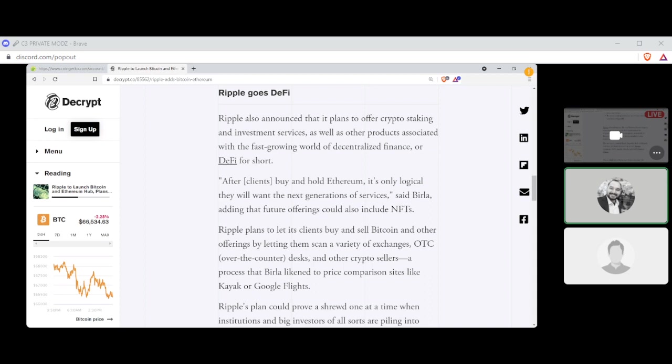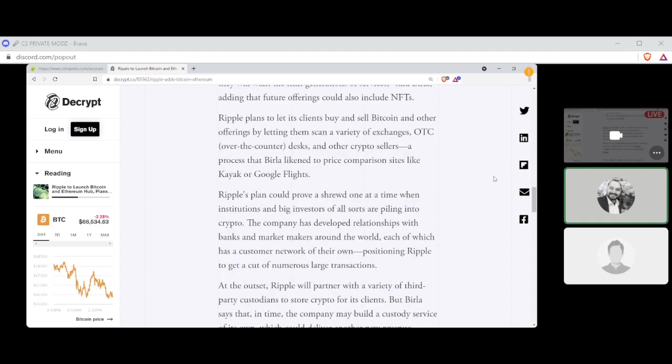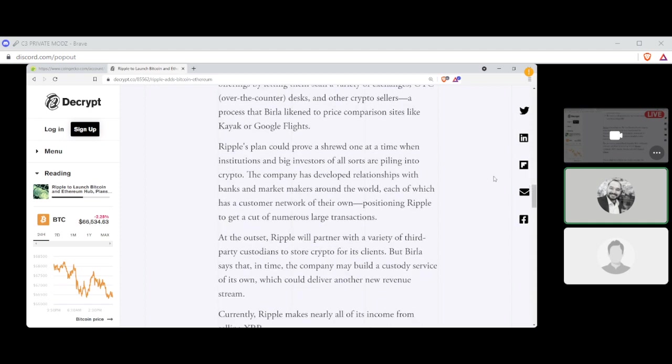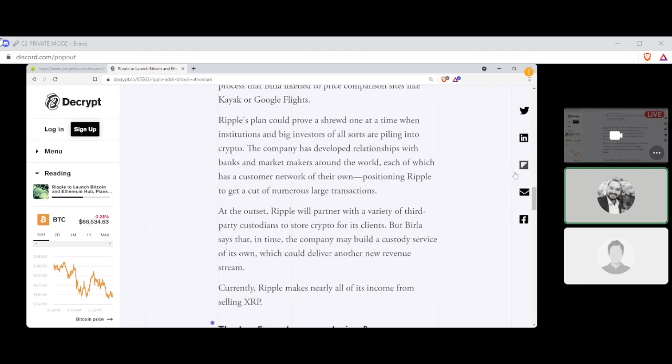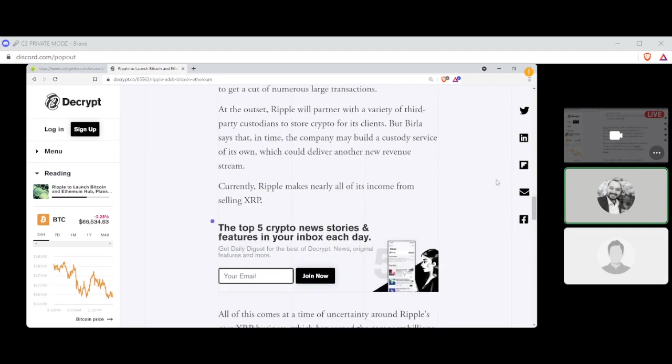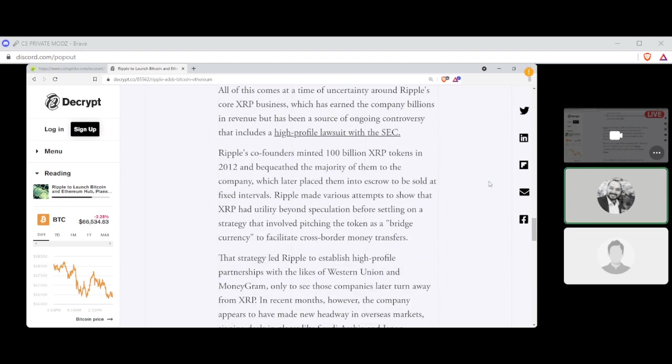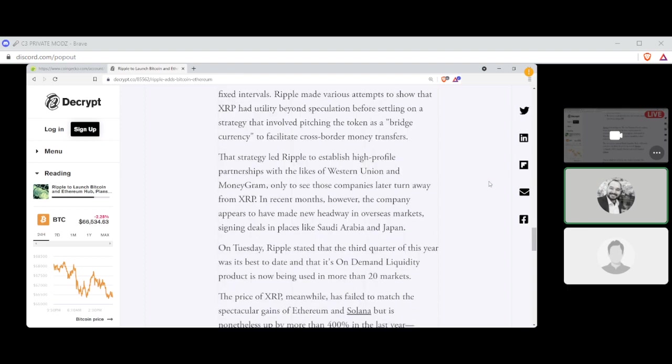Ripple goes DeFi. Ripple also announced that it plans to offer crypto staking and investment services as well as other products associated with the fast-growing world of Decentralized Finance or DeFi for short. After clients buy and hold Ethereum, it's only logical that they want the next generations of services, said Berla, adding that the future offerings could also include NFTs. Ripple plans to let clients buy and sell Bitcoin and other offerings by letting them scan a variety of exchanges, OTC, over-the-counter desk, and other crypto sellers, a process that Berla likened to price comparison sites like Kayak or Google Flights. Ripple plans to prove a shrewd one-at-a-time when institutions and big investors of all sorts are piling into crypto. The company has developed relationships with banks and market makers around the world, each of which has a customer network of their own, positioning Ripple to get a cut of numerous large transactions.